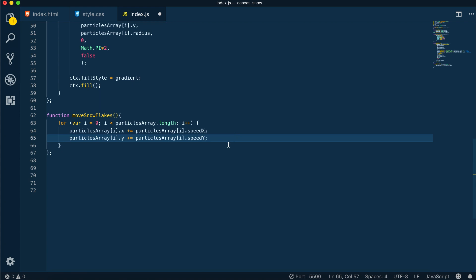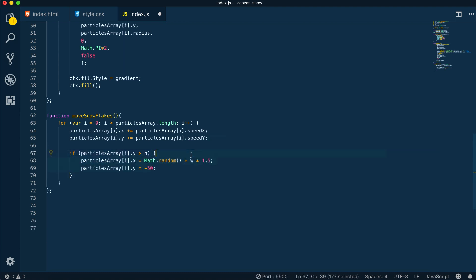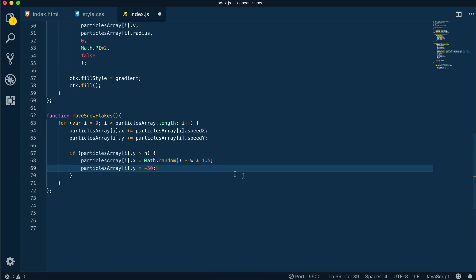So when the value of the y-axis is greater than the inner height of our window, we're basically resetting that snowflake to the top of the screen. It will actually be off screen since we're giving a minus 50 value here, and we're giving a random position on our x-axis.